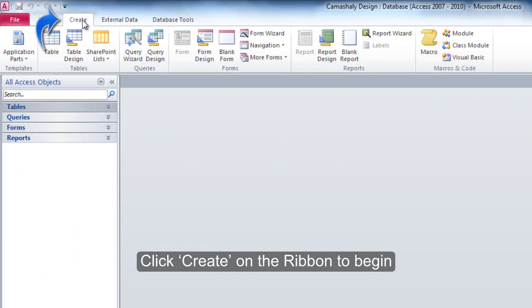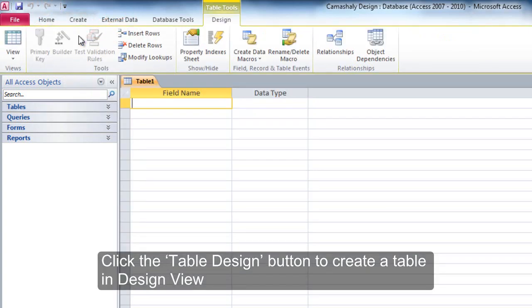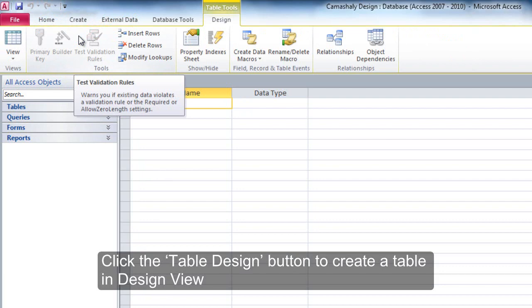Click Create on the ribbon to begin. Click the Table Design button to create a new table in Design View.